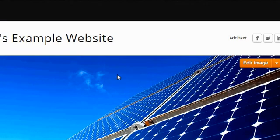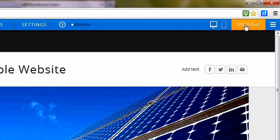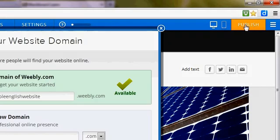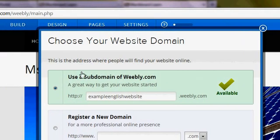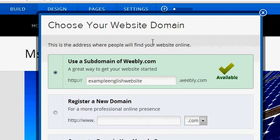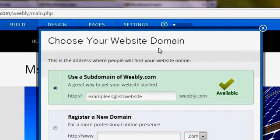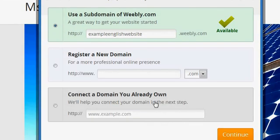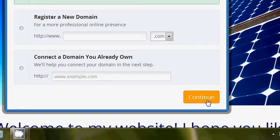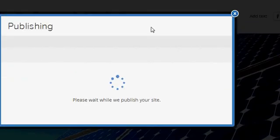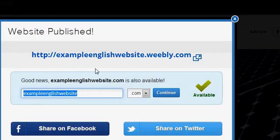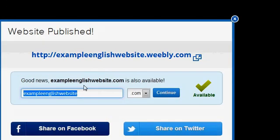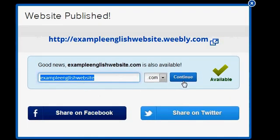So play around, have some fun with that. But what I really want you to do right now is publish your website and that's this button up here. And this pop-up window will come up asking once again to choose your website domain. Well we've already done that so we don't have to do anything. We just click continue and it tells you that it's publishing and thinking about it. And then you get this other window that says it's published.